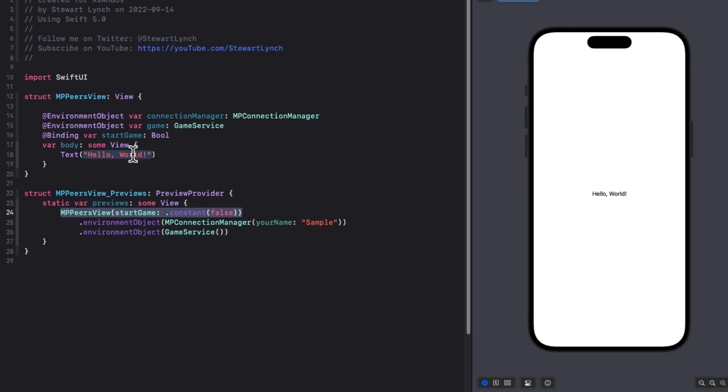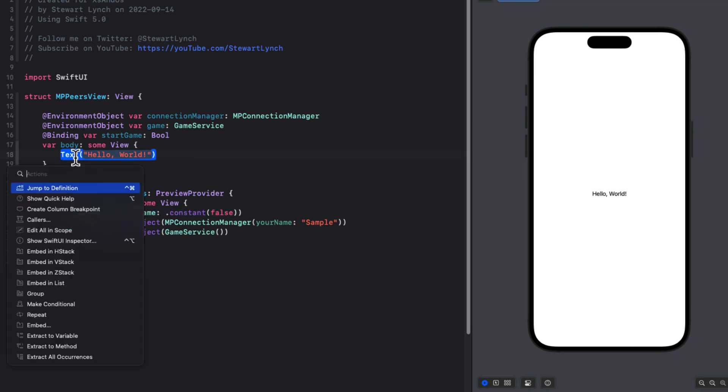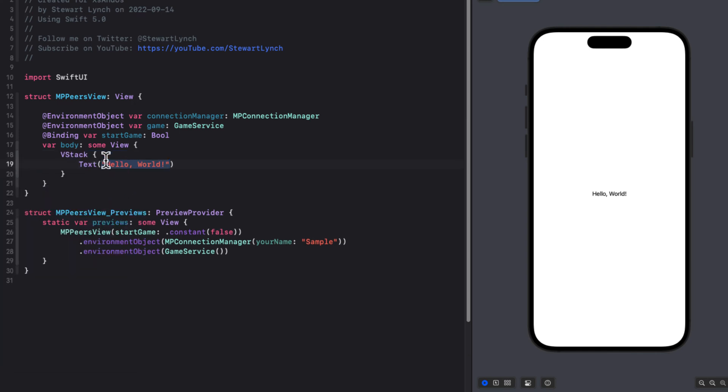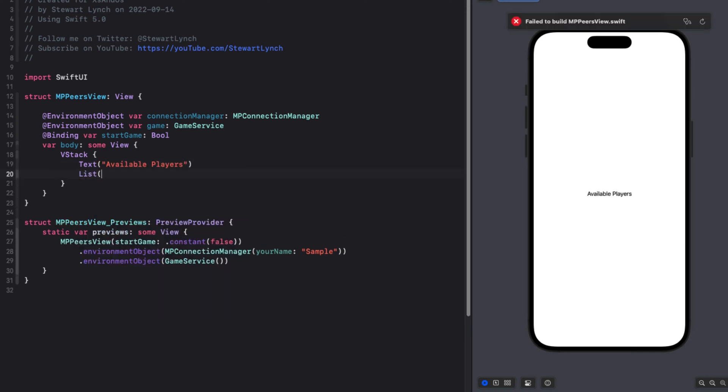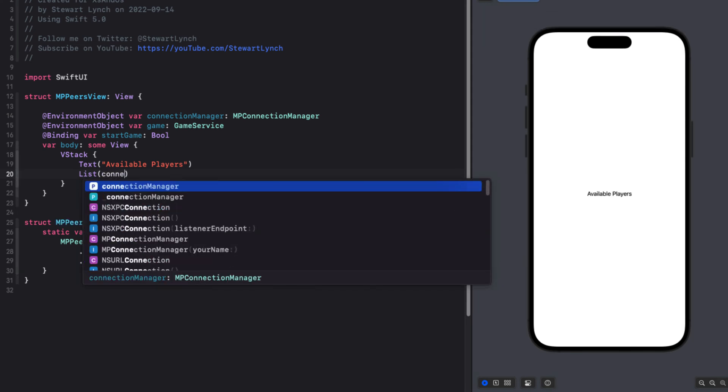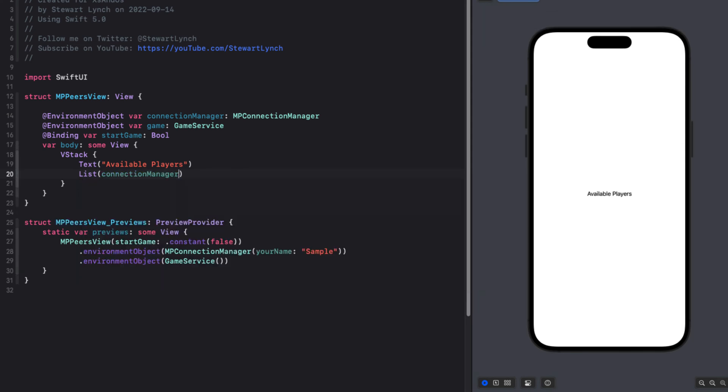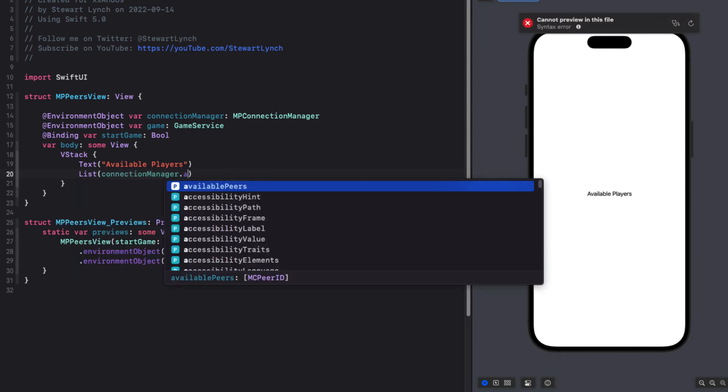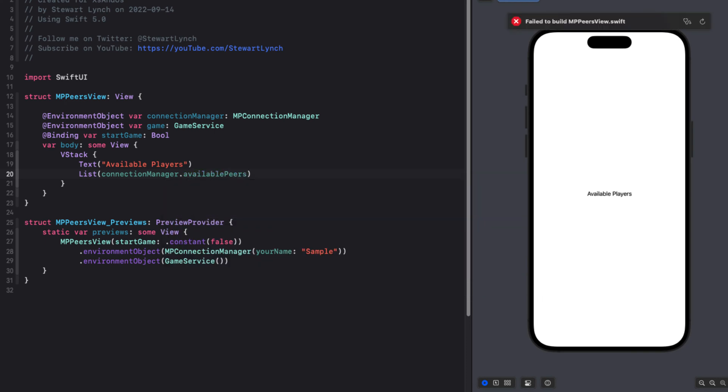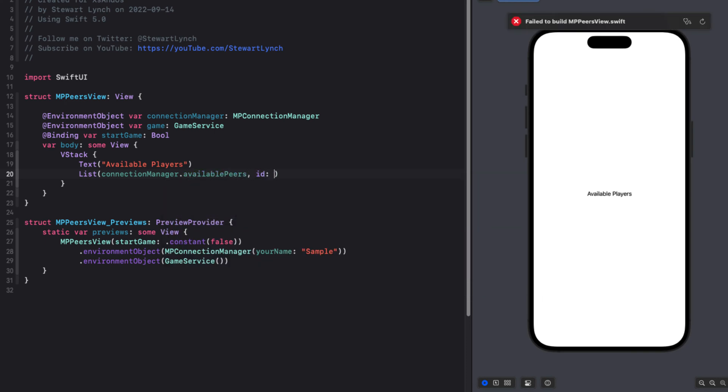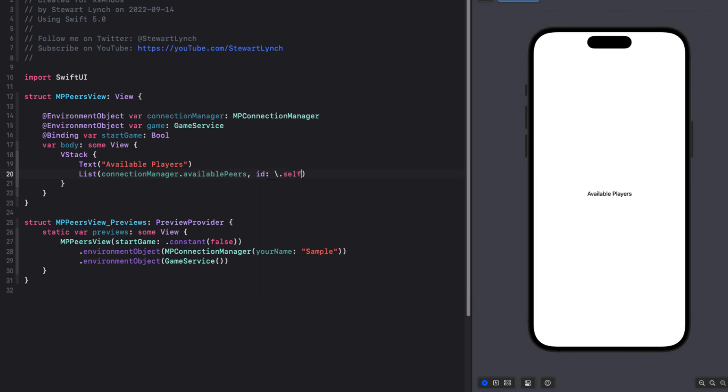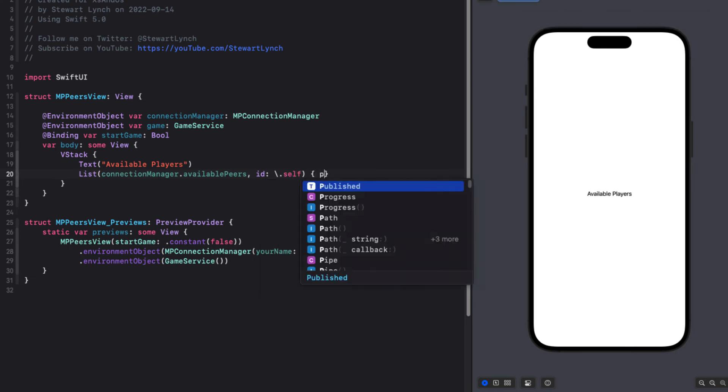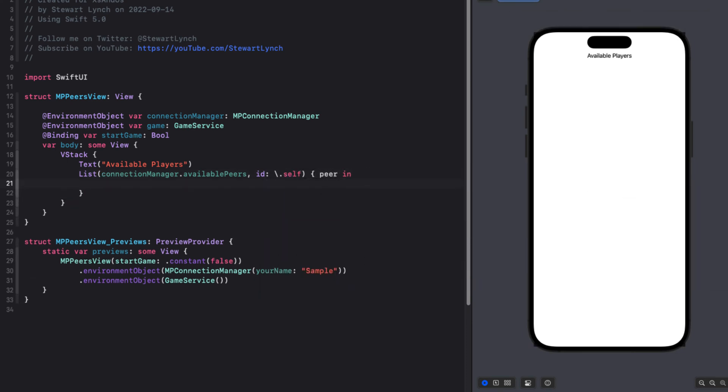Now in the body, let's embed the text view inside a VStack. And I'm going to change the string to just say available players. I'll follow that with a list that iterates over all of the connection managers available peers, where the ID is self. And we can do that because each MCPeerID is unique. And we made sure that we only add new users to that array if they don't already exist.